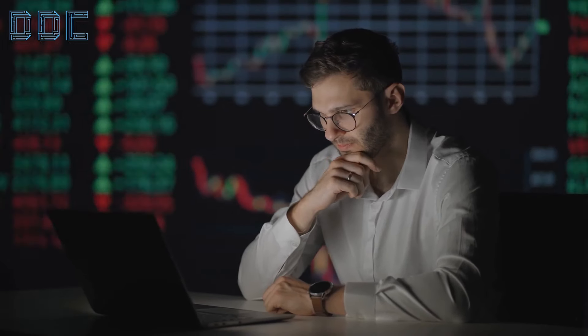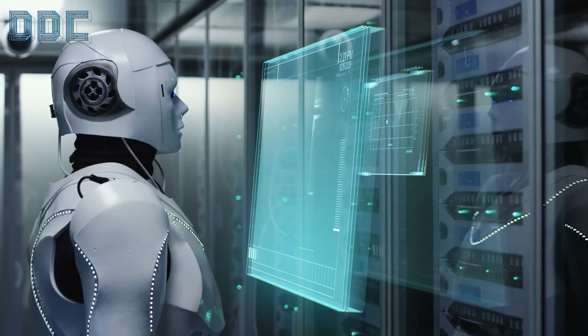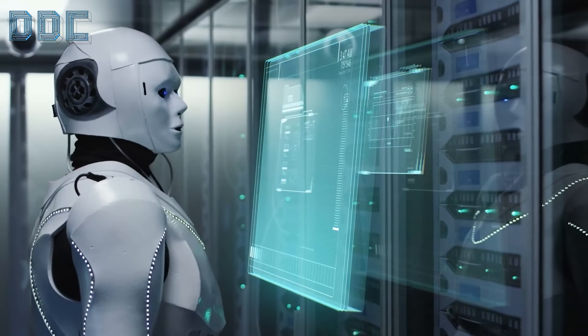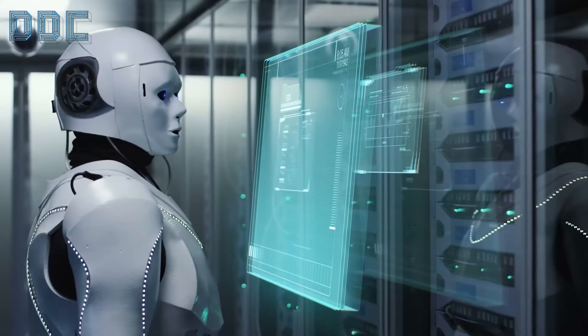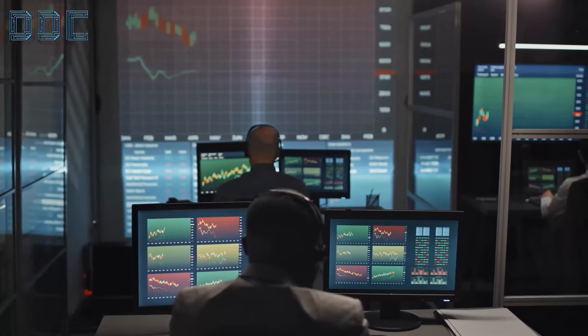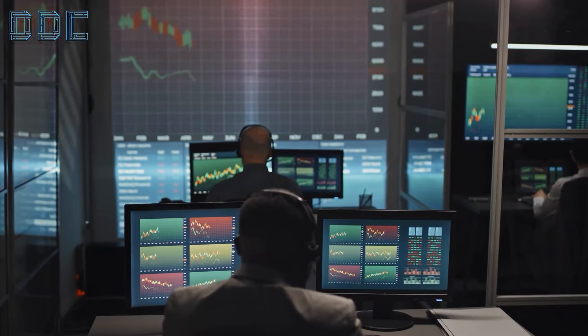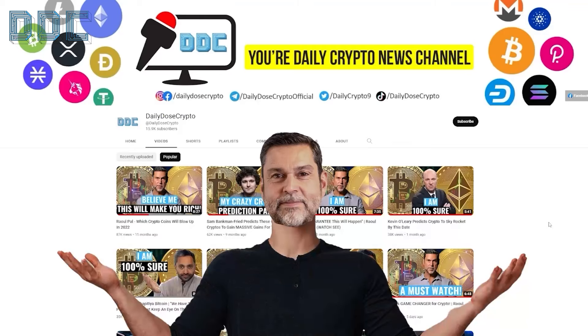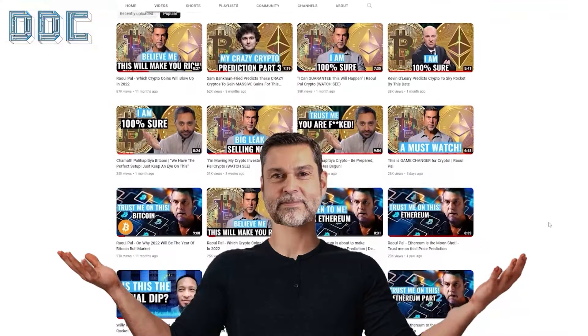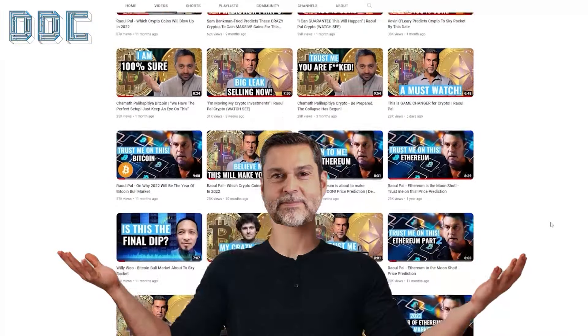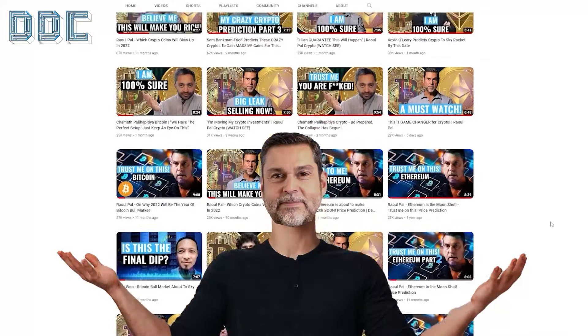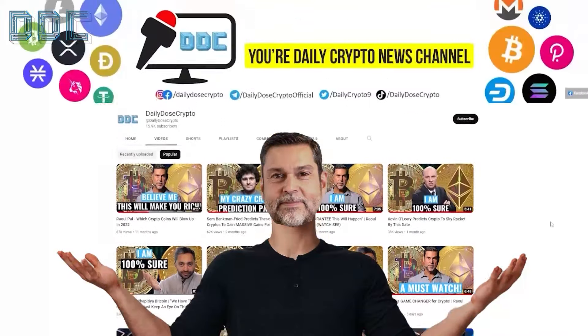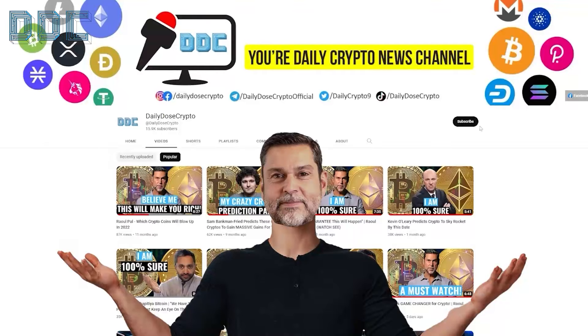We hope this episode has shed light on the intricate relationship between technology and societal norms in our AI-driven era. Being informed, engaged, and proactive is key. For more Daily Dose crypto news, check out these two awesome videos on your screen. Click now and we will see you on the next video.